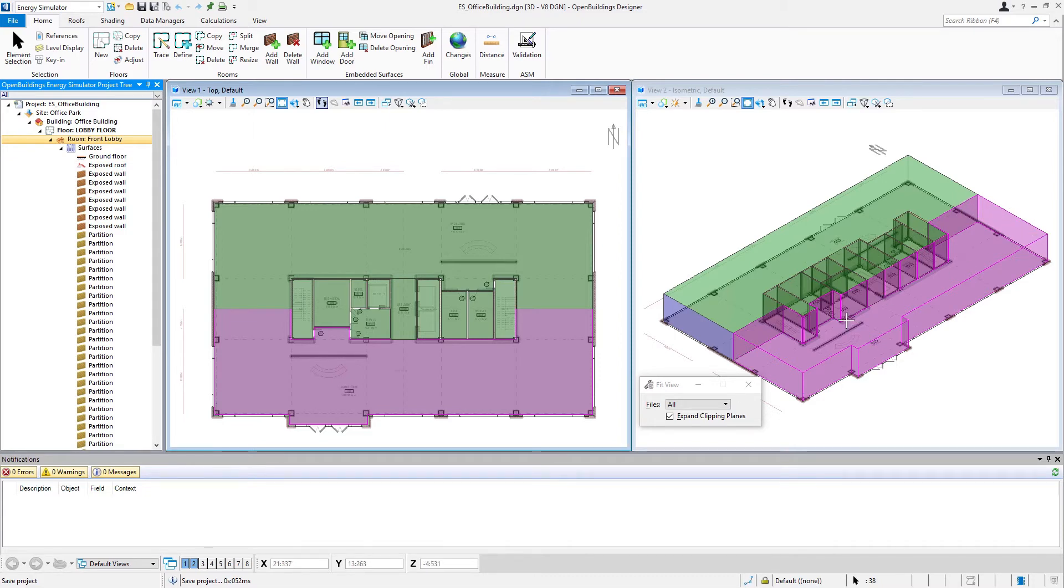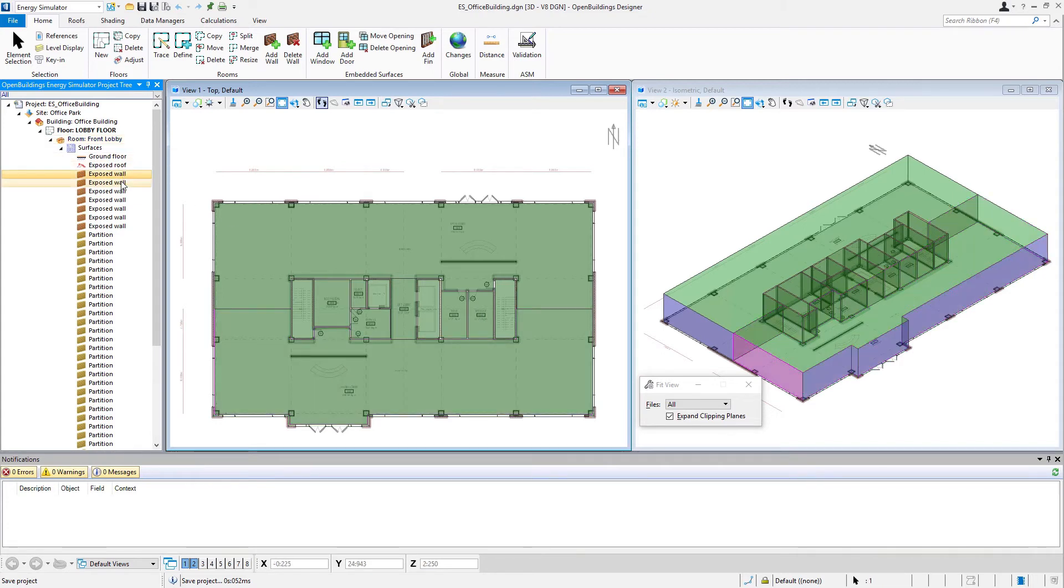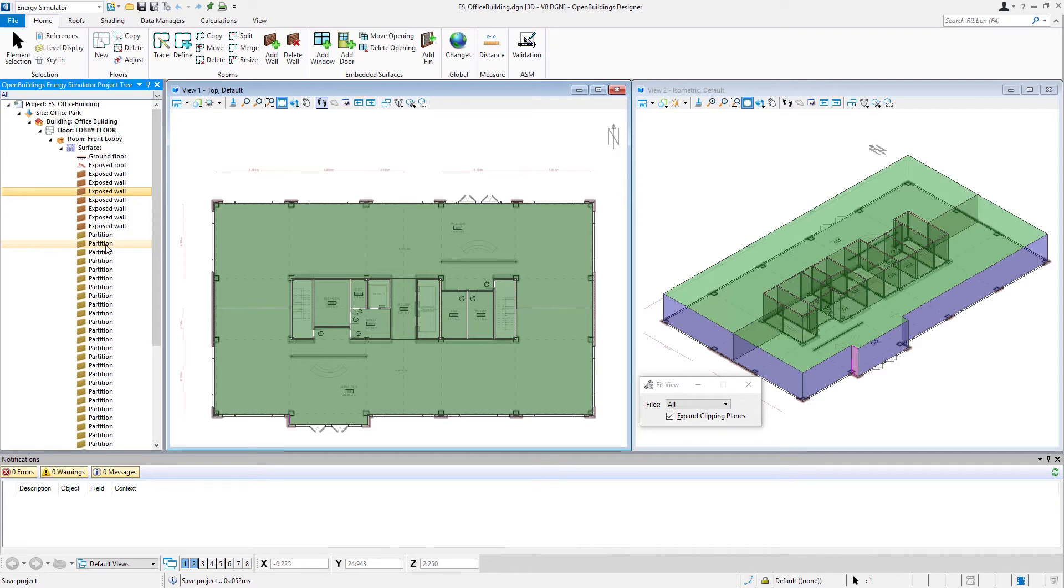Once we have a room above it, that would actually become the floor above. And then we have exposed walls. Again, note if I select any surface, it highlights in the model. And in addition, we have partitions, which would be any interior surface.